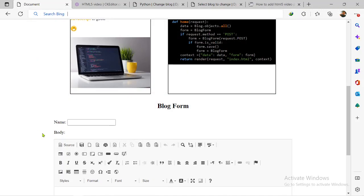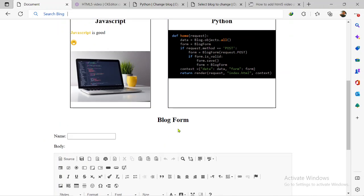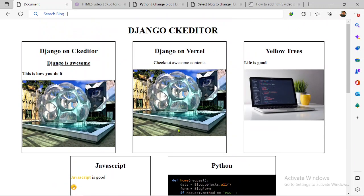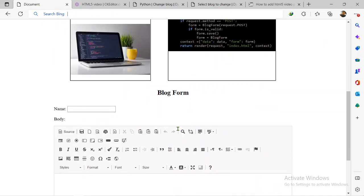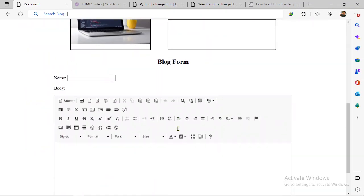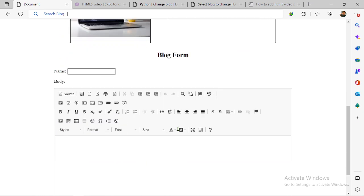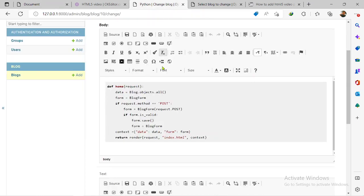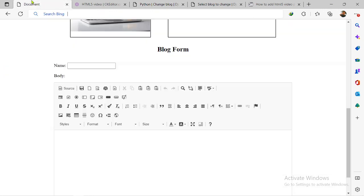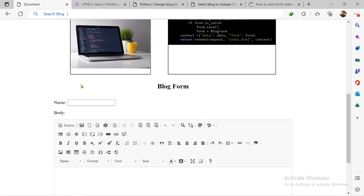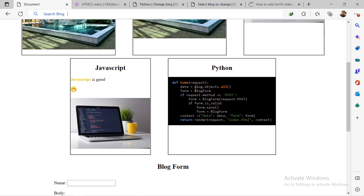Hi there guys, this is the Devastop's YouTube channel and in today's video I want to be showing you how you can set up the HTML5 video plugin for your Django CKEditor plugin. So far, if you've been following this series, you'll see that I've been able to show you how you can set up the Django CKEditor for your admin dashboard, and also how you can set it up on your content. I also showed you how you can set up the code snippets for your text editor and how you can add highlights to change the colors.